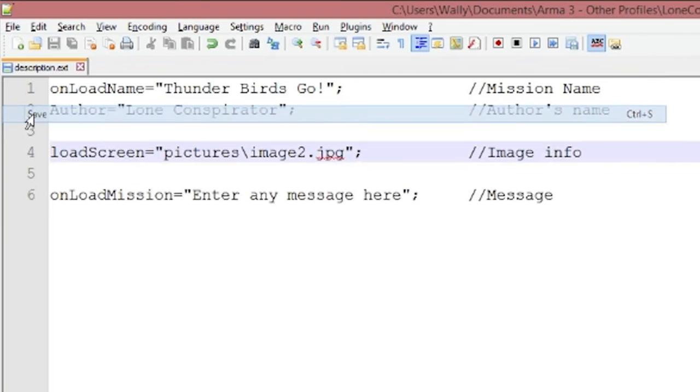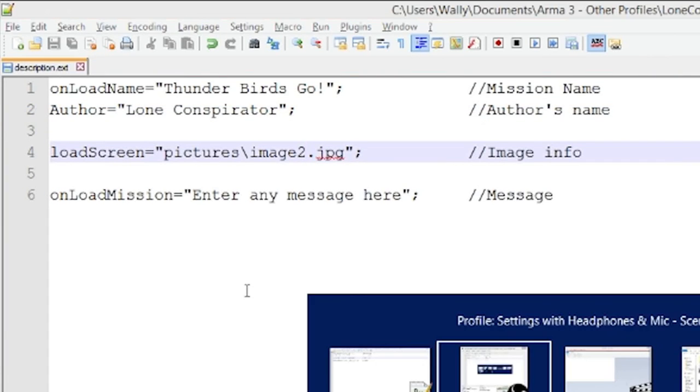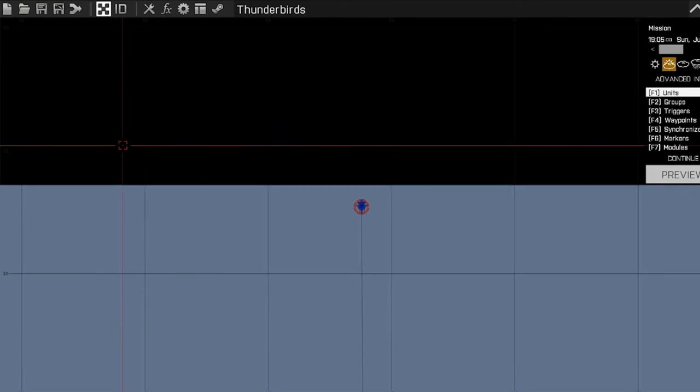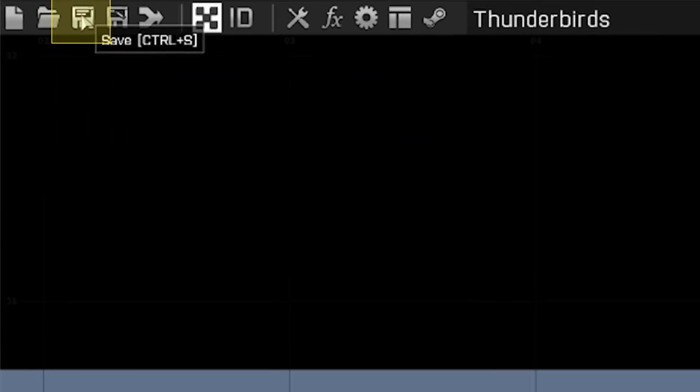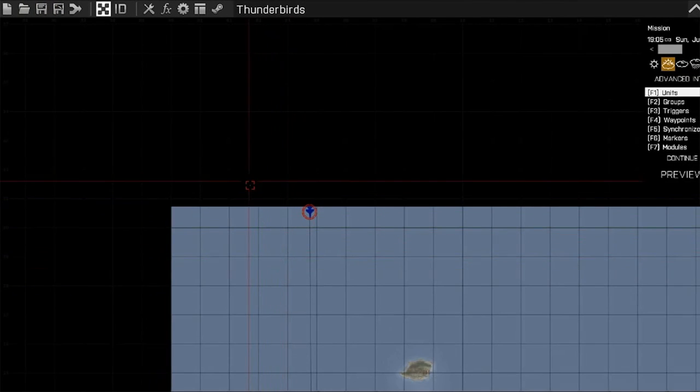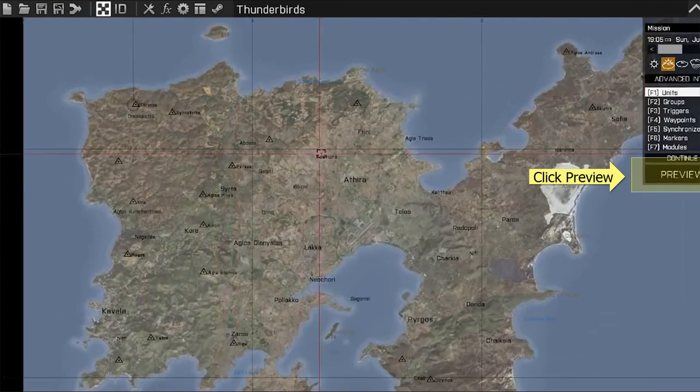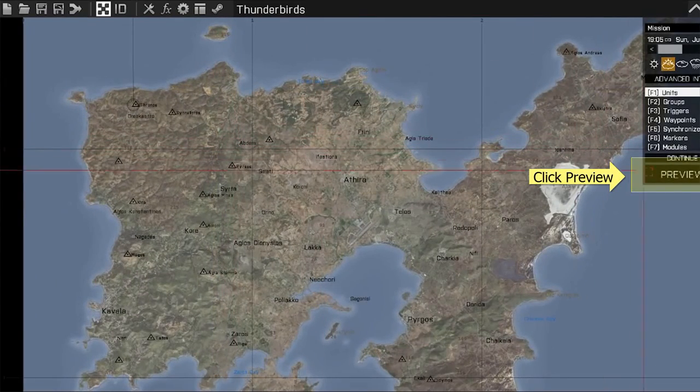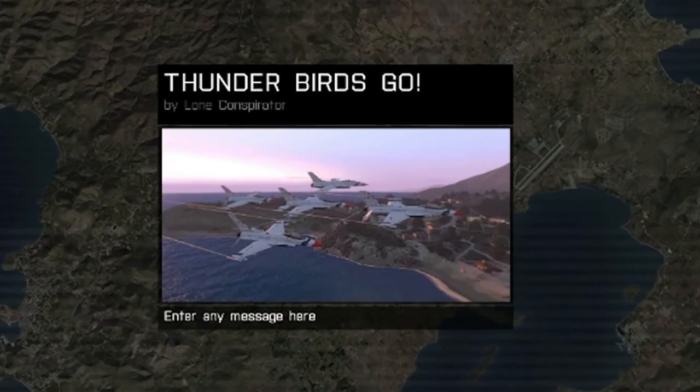File, Save. And we'll go back into ARMA. Also click Save. Click Preview. And there's our picture.